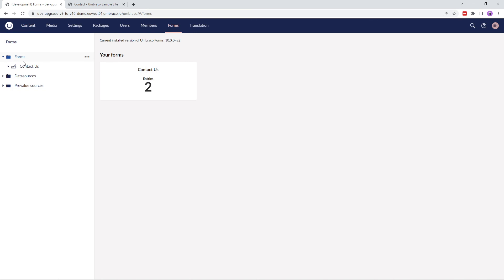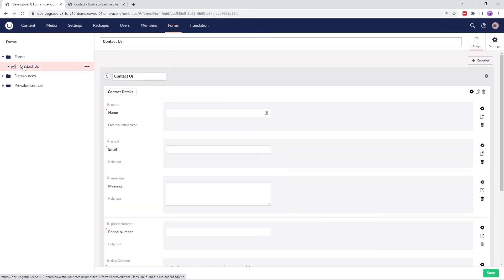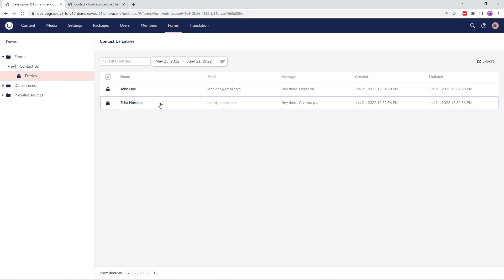Let's go back to the back office and check if the form entry has been saved. We'll click on Forms, Contact Us, Entries and our entry is right here.